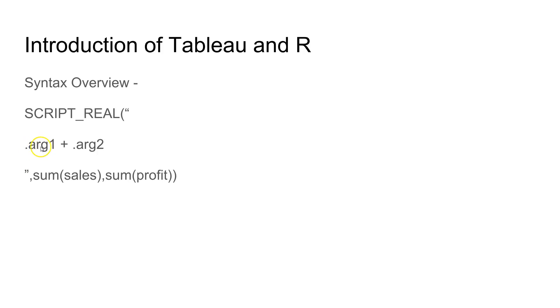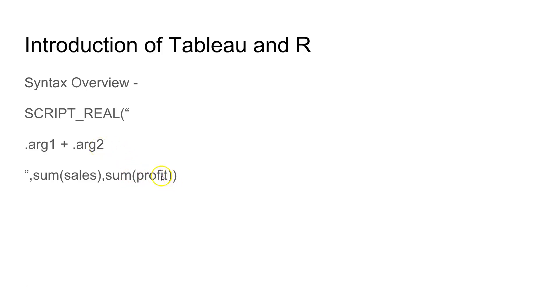That will be passed in the manner of dot arg one. This dot arg one is connected to sum of sales and after that another comma you have sum of profit which is connected to dot arg two. Similarly if you had three different or four different ones then you must be having arg three, arg four, arg five depending on how complex your calculation is.